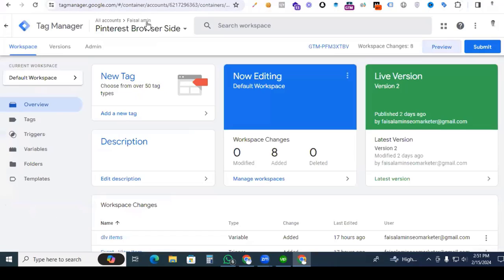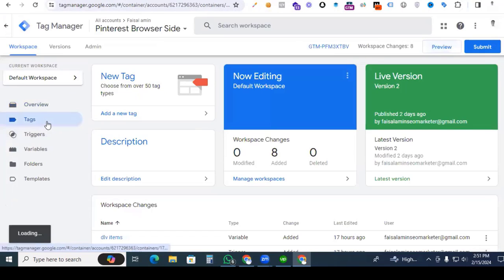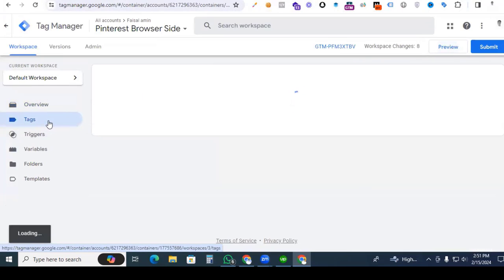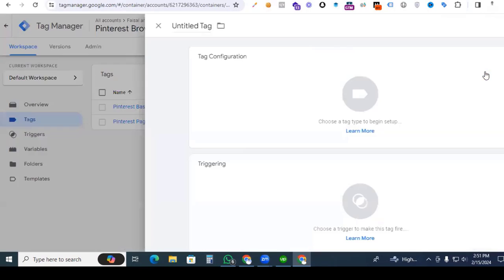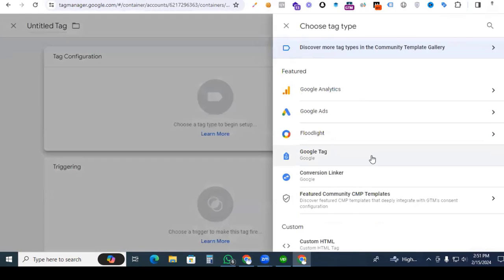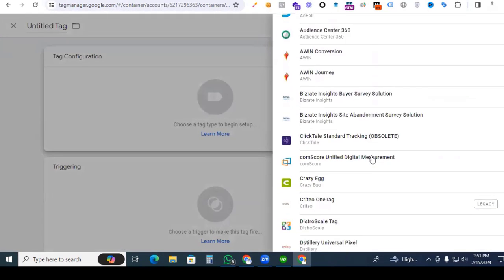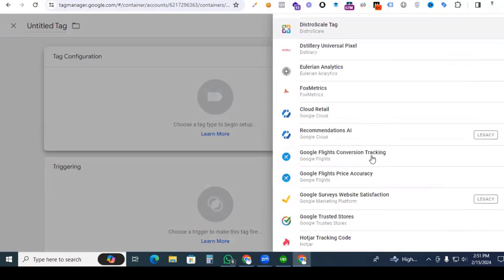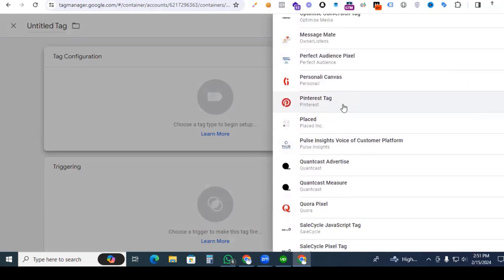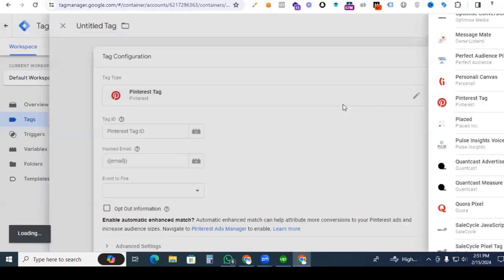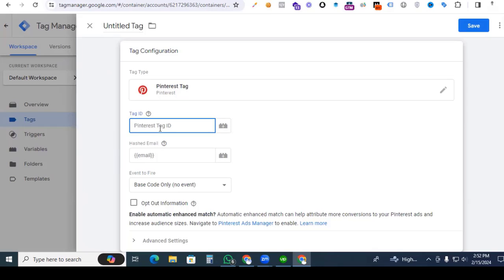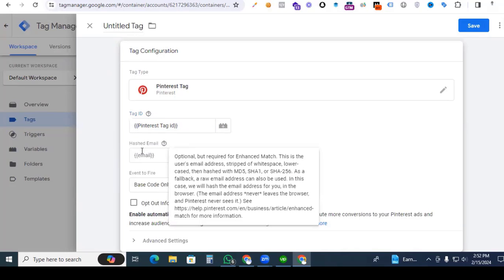Now back to Google Tag Manager and create a new tag for our purchase event. Click New. In the tag configuration section, we have to select the Pinterest tag. Here we see the Pinterest tag — click it. Now we put in the tag ID which we implemented in parts 1 and 2. That is our Pinterest tag ID. We paste it in. Now it's time for the hashed email.